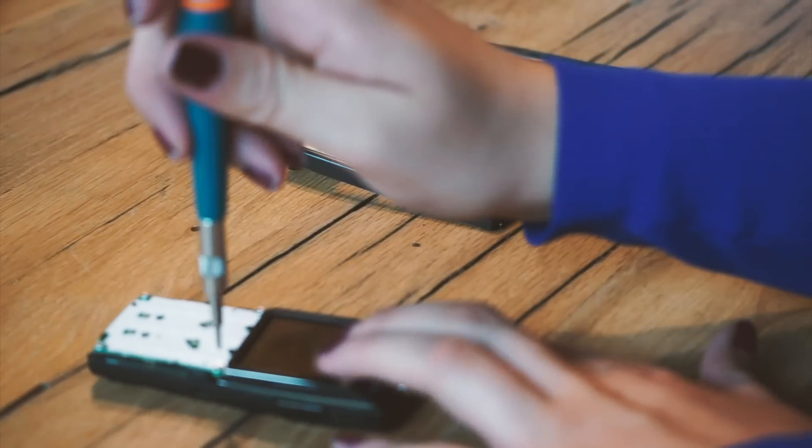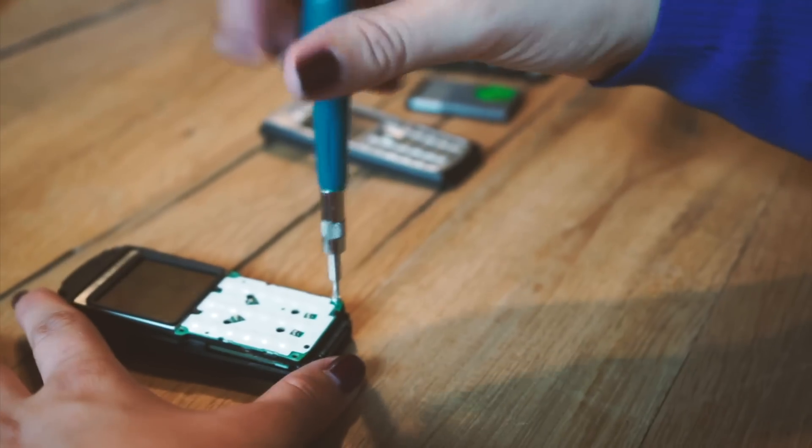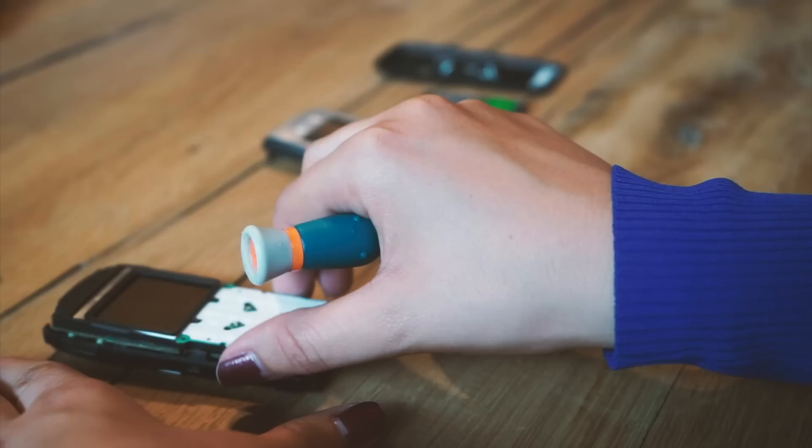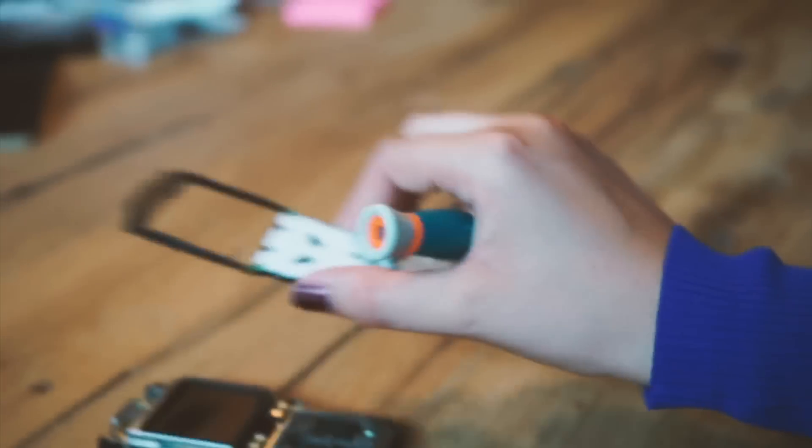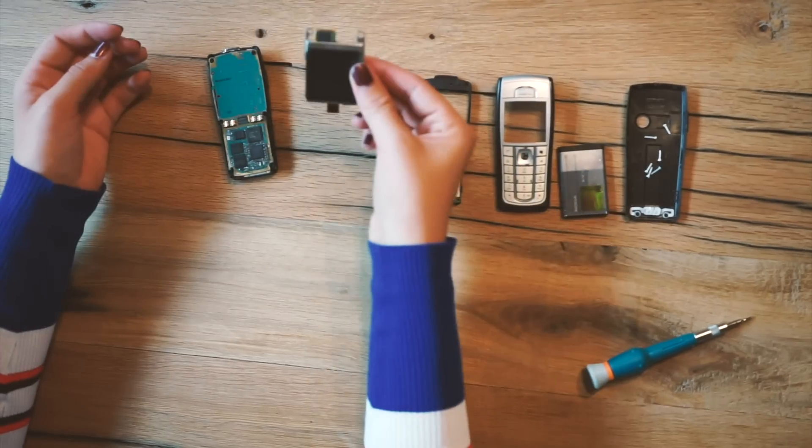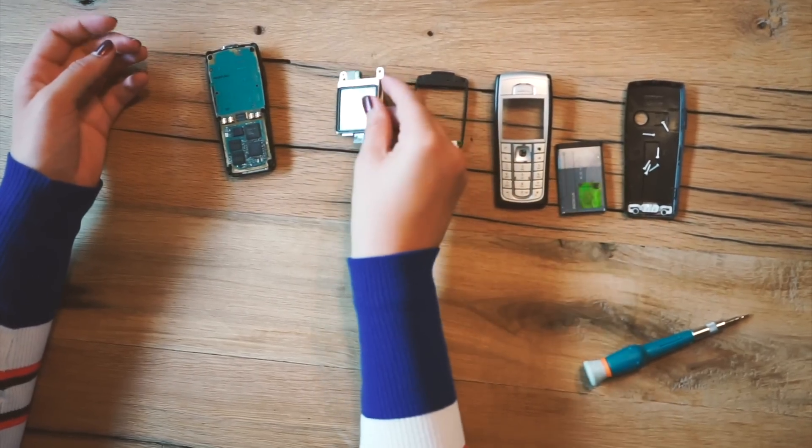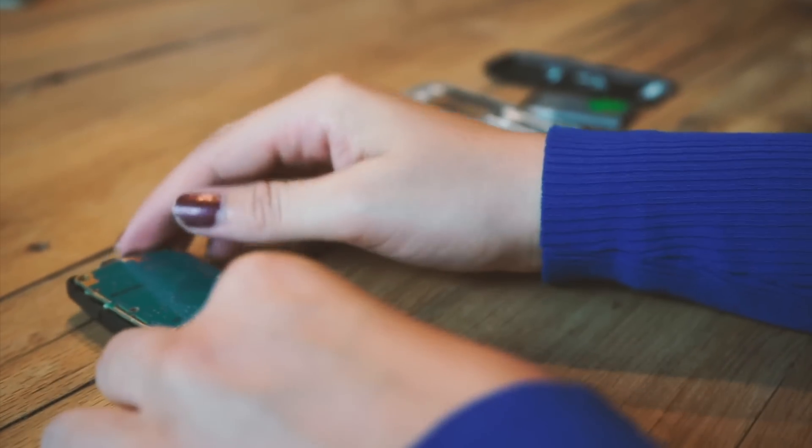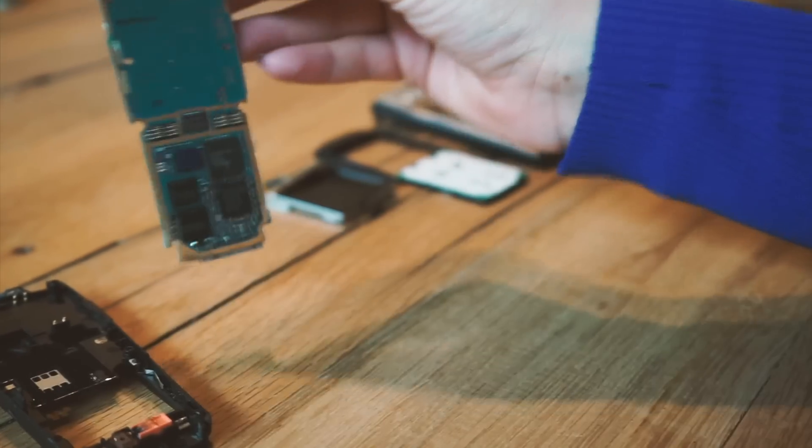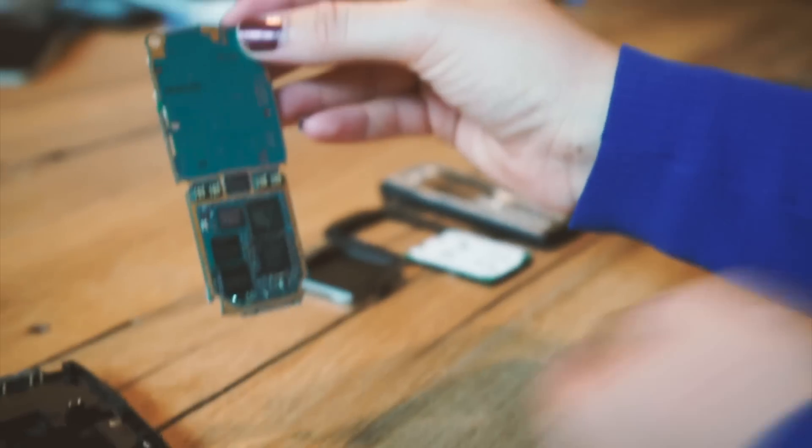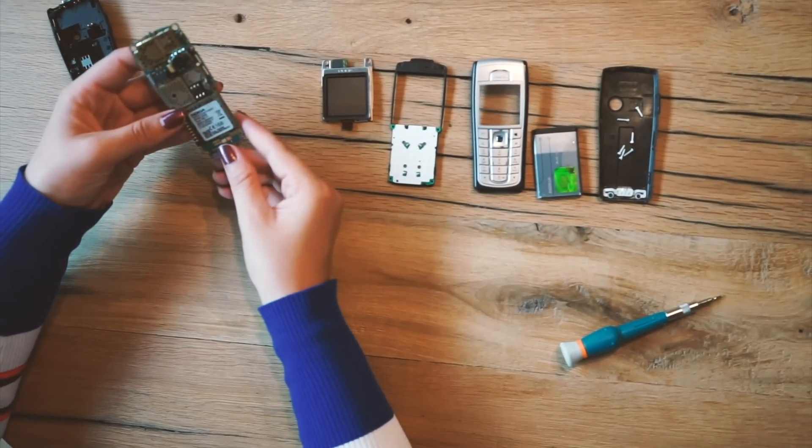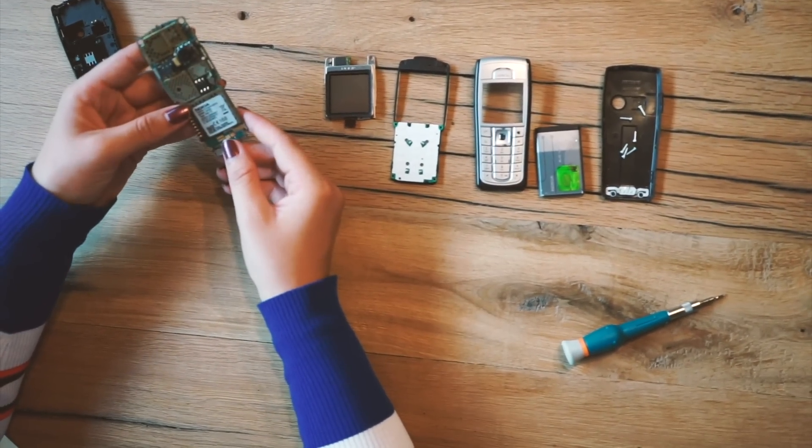We'll show you how to open your old phone and carefully split it into its various components. From the printed circuit board to the antenna casing, we'll guide you through your phone step by step, tracing the stories of these materials from the earth to your hand.